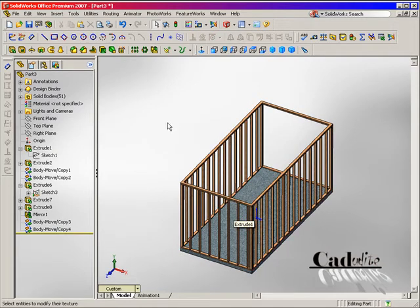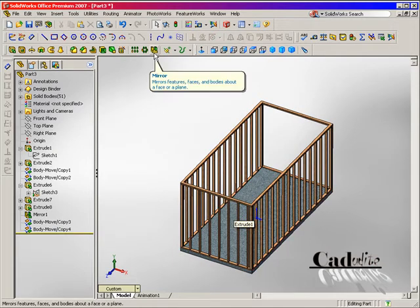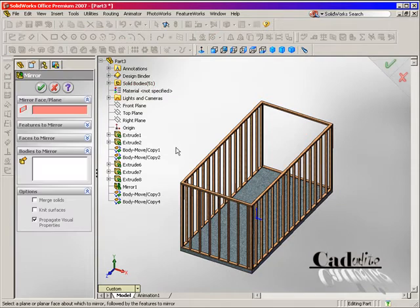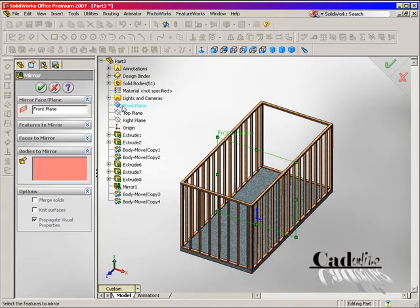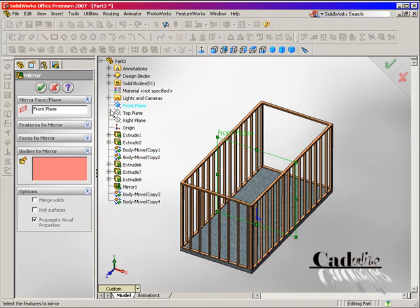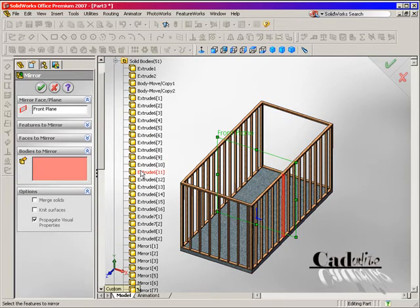Then I'm going to mirror it over. This time I'm going to use the front plane to mirror it around, going to pick the bodies out of the solid bodies folder.